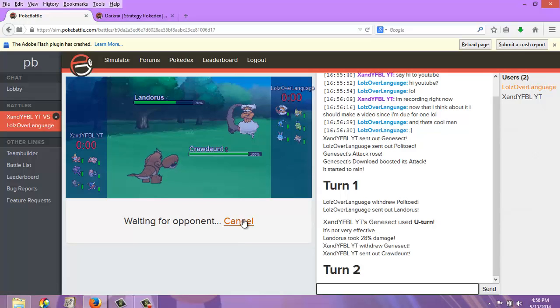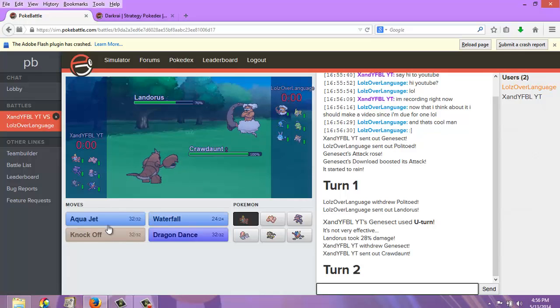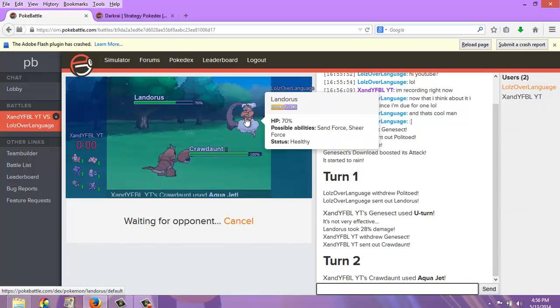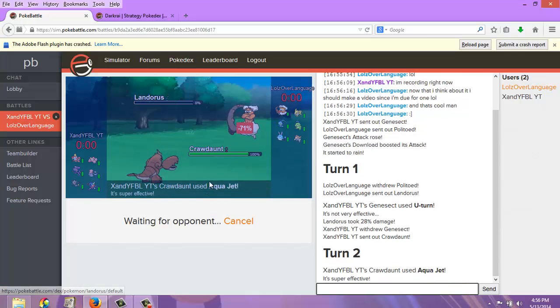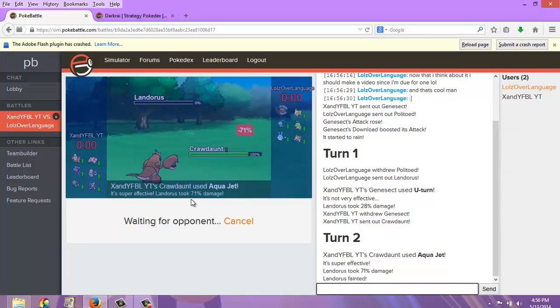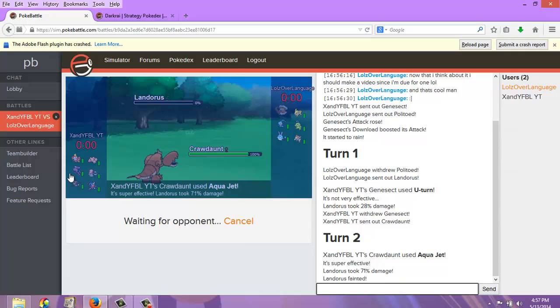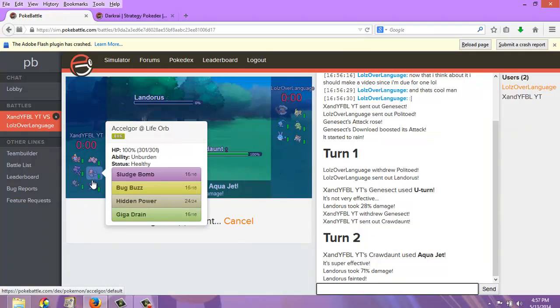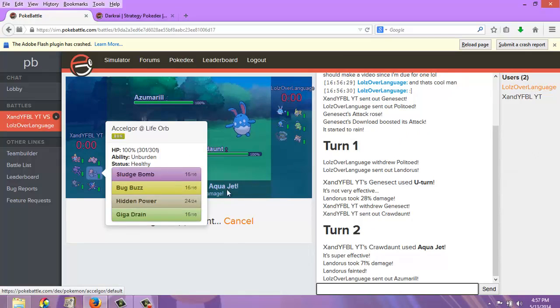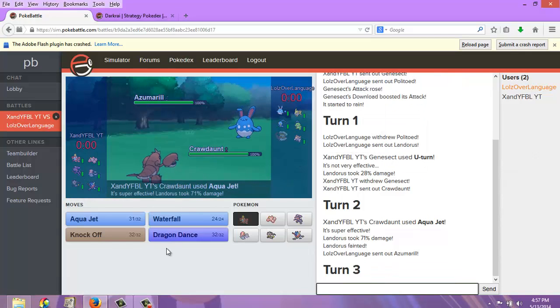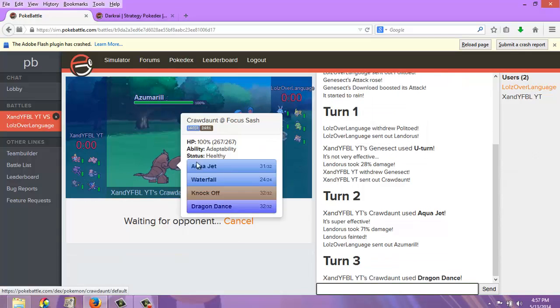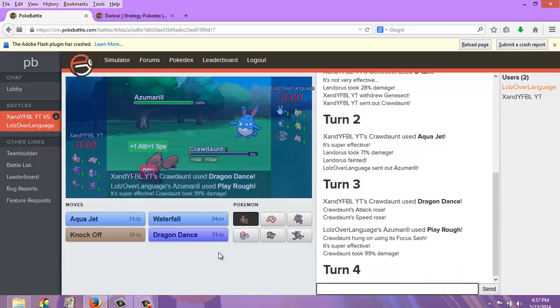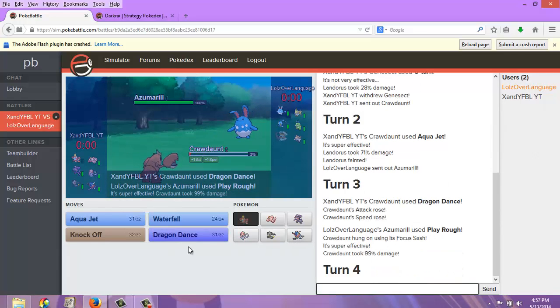I'm going to Aqua Jet him. Yeah, there we go. The Dragonite, but he would have gotten his rocks up, and that would not be helpful towards Excadrill. Now I'm going to check the Dragonite. Oh crap, I screwed myself, didn't I?